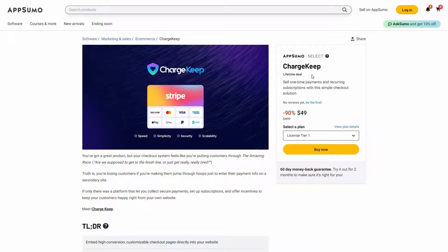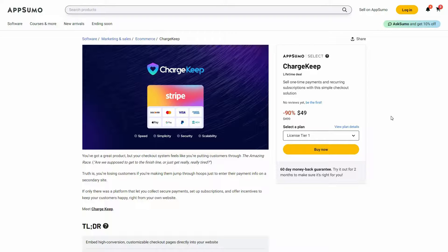Overall, I think ChargeKeep is an excellent tool that lets you collect payments. You can collect one-time or recurring payments, see all your subscribers, the people that have cancelled subscriptions, and those on a trial period. Creating the form is super easy, and you will get all payment details in one organized dashboard.